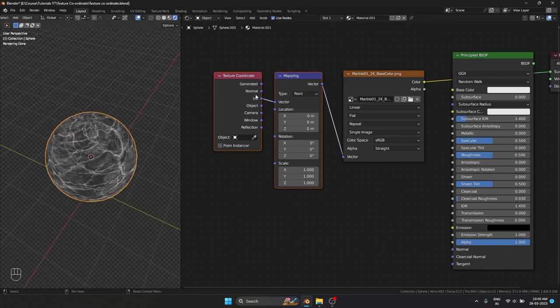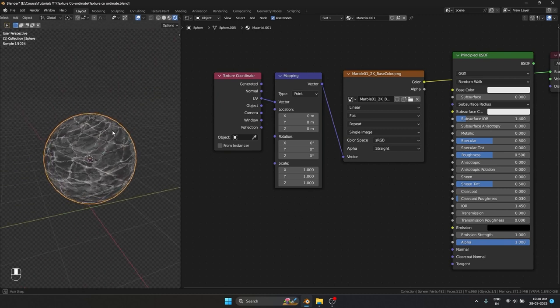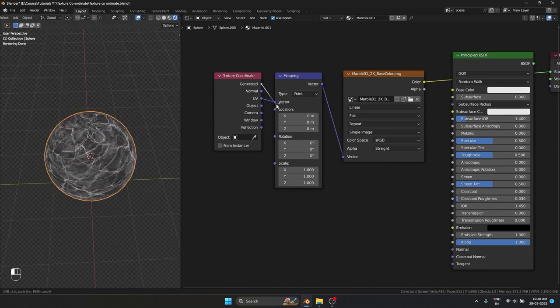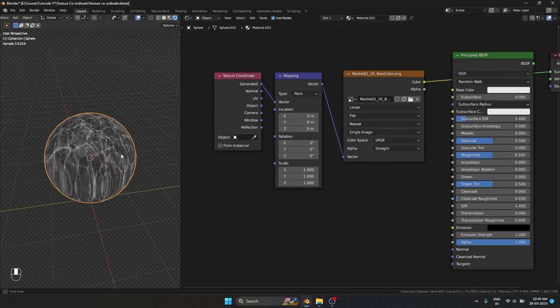By default we can see it's connecting the UV, and because we have used a default UV sphere it comes with a UV map, so that is why the UV map is working. Let's use Generated for now to see what is happening.